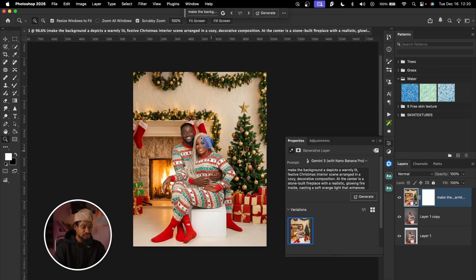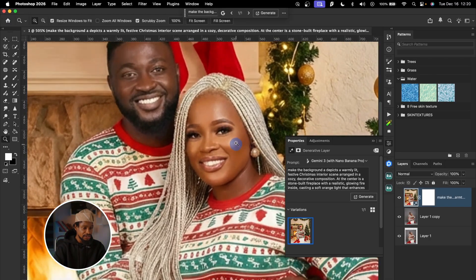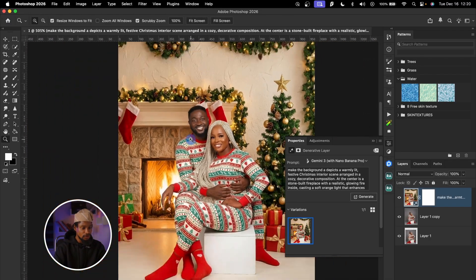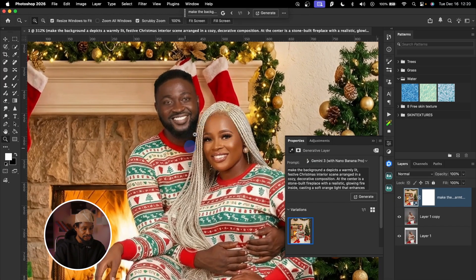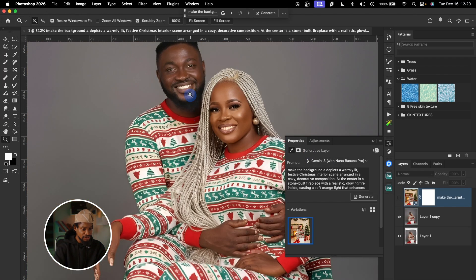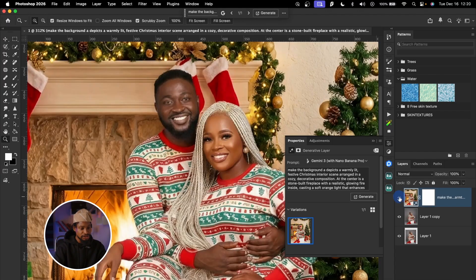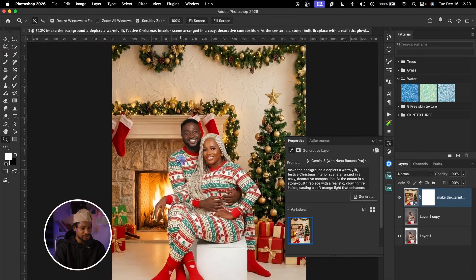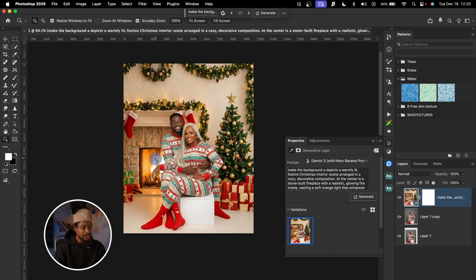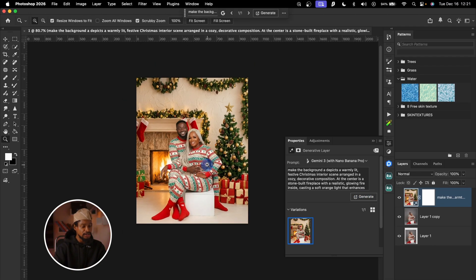As you can see, it generates a beautiful Christmas-themed background. However, if I zoom in, the image looks kind of blurry compared to the original. The generated image lacks the sharpness of the base image — I'll show you how to fix that later. If you don't like the result, you can click Generate again to get another version.